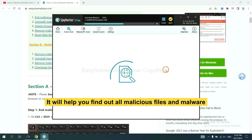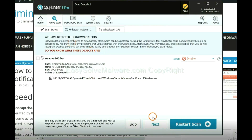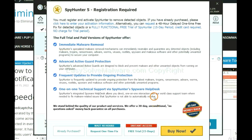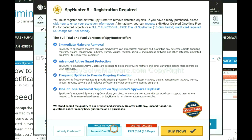It will help you find out all malicious files and malware on your computer. When the scan is complete, click next. The one-time fix will need you to wait 48 hours. If you want to remove all the detected malware now, you should choose free trial.